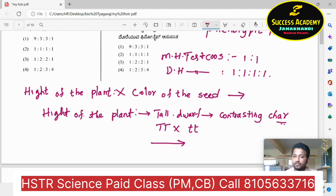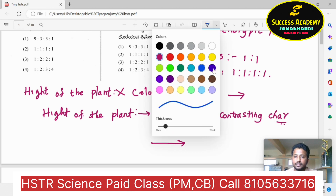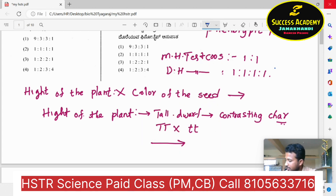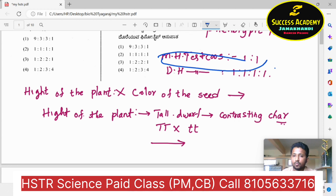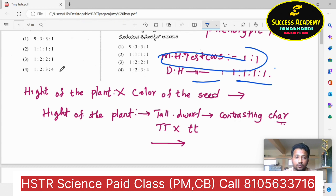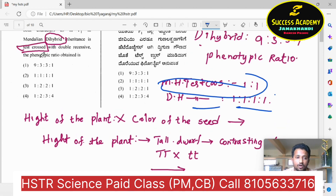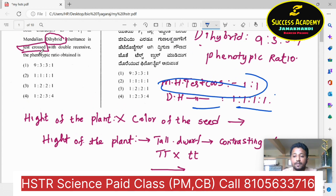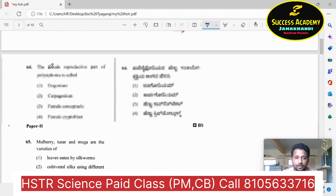The test cross ratio for monohybrid test cross is 1:1. The dihybrid test cross ratio is 1:1:1:1. The dihybrid cross ratio is 9:3:3:1. Test cross involves crossing with a double recessive parent. The correct answer is option two. Be careful while choosing options — don't blindly memorize.